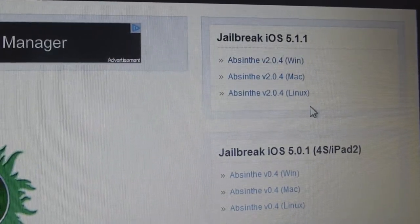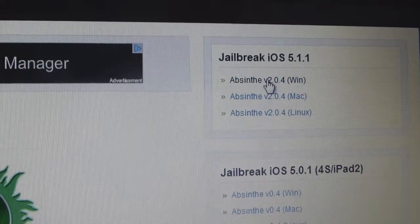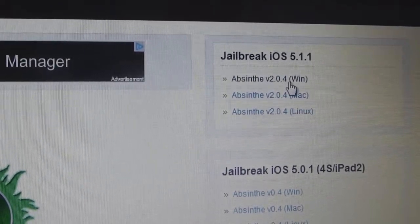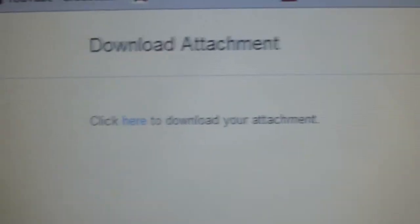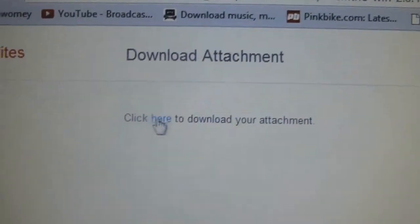I'm on Windows, so Absinthe version 2.0.4, click on that. And it'll say click here to download your attachment. Here.